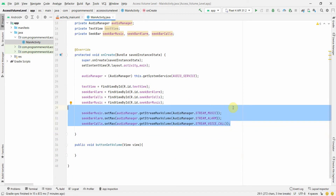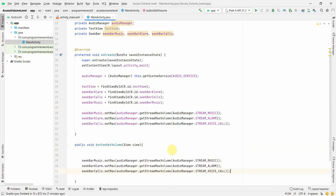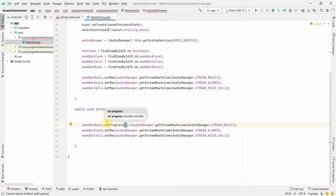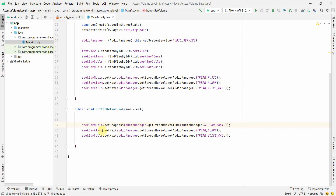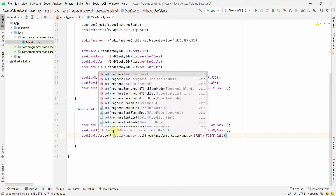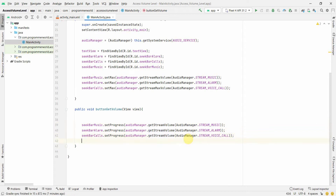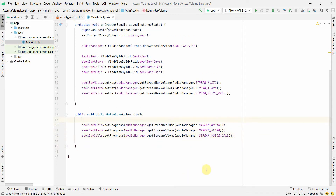This sets the maximum correctly so the seek bar stays in proportion. Now instead of setMax we call setProgress, passing in the current stream volume for each of the three seek bars — music, alarm, and calls. Make sure to also set the max volume for the remaining seek bars.